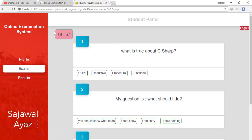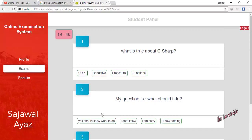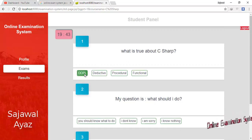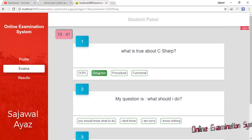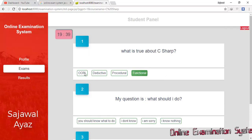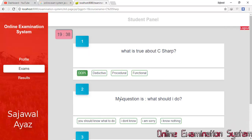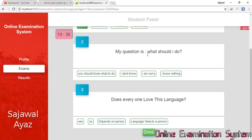When I click Take Exam, the exam begins and a countdown timer starts. Questions are displayed — question number one, two, three, and so on. For example, one question asks 'What is true about C Sharp?' with options including 'C Sharp is object-oriented', 'deductive', 'procedural', and 'functional'.